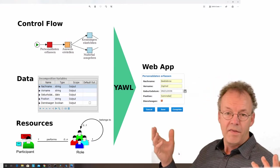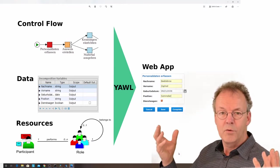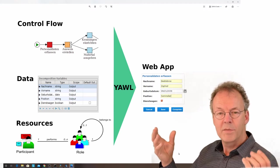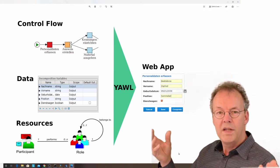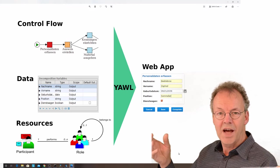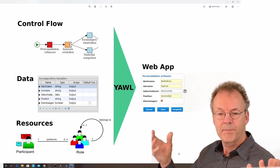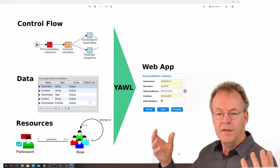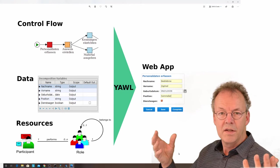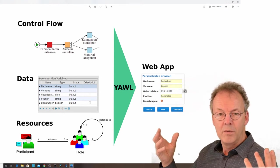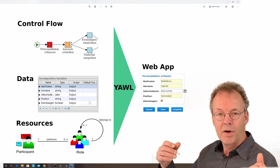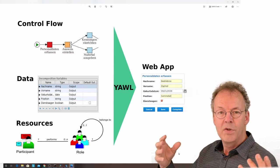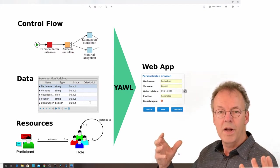The last perspective is the resource perspective. This is about who is going to execute the task at runtime. This is a complex organizational model in the background, and we're able to edit that in the editor as well.